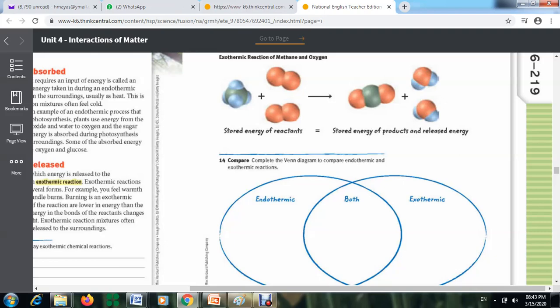Burning methane releases energy as heat and light into the surrounding environment. This energy was first stored in the chemical bonds between carbon and hydrogen. The chemical potential energy stored in those bonds is released after the reaction with oxygen as heat and light. The energy stored in the bonds of the reactants equals the energy released plus the energy stored in the bonds of the products — confirming the law of conservation of energy.